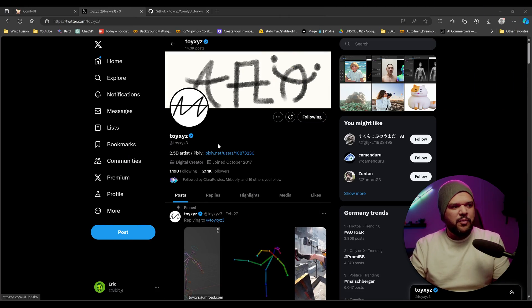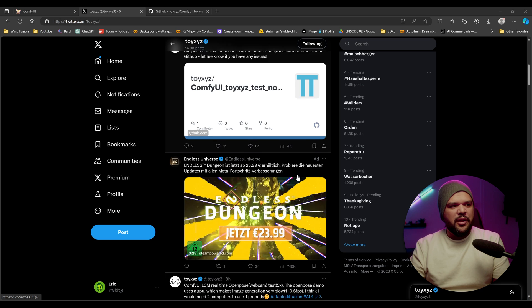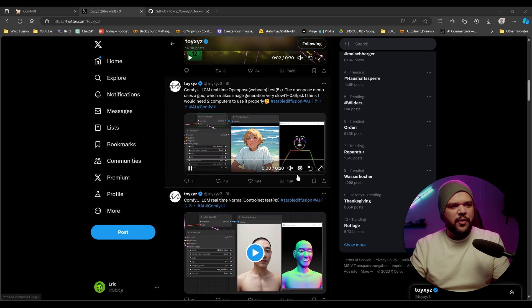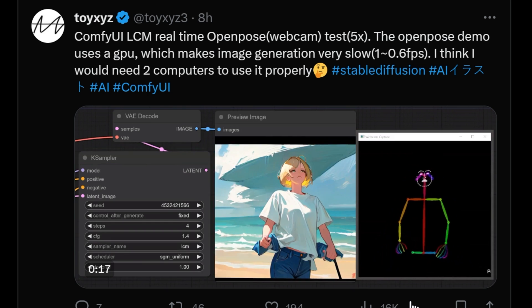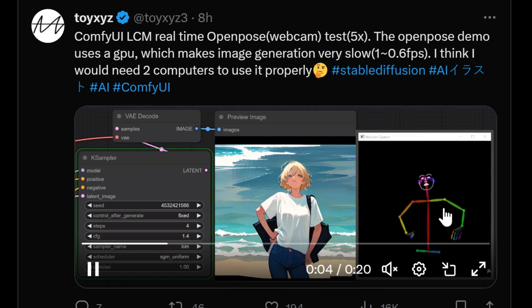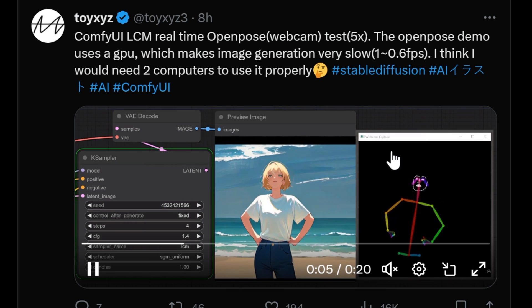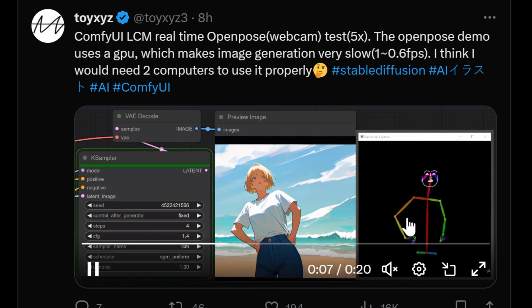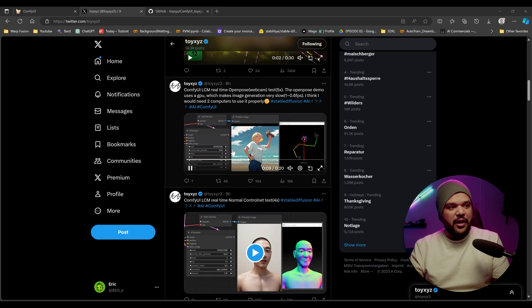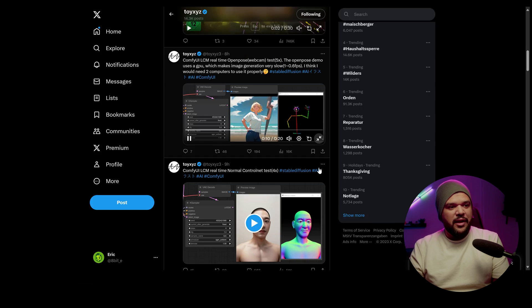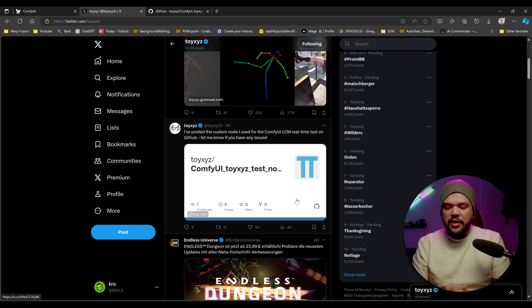It's all thanks to this person right here, Toy XYZ. This person has been doing a lot of really cool things with Comfy UI. And as you can see, he even has right here open pose, a skeleton that's moving around and it's generating everything in real time. And this is very cool.